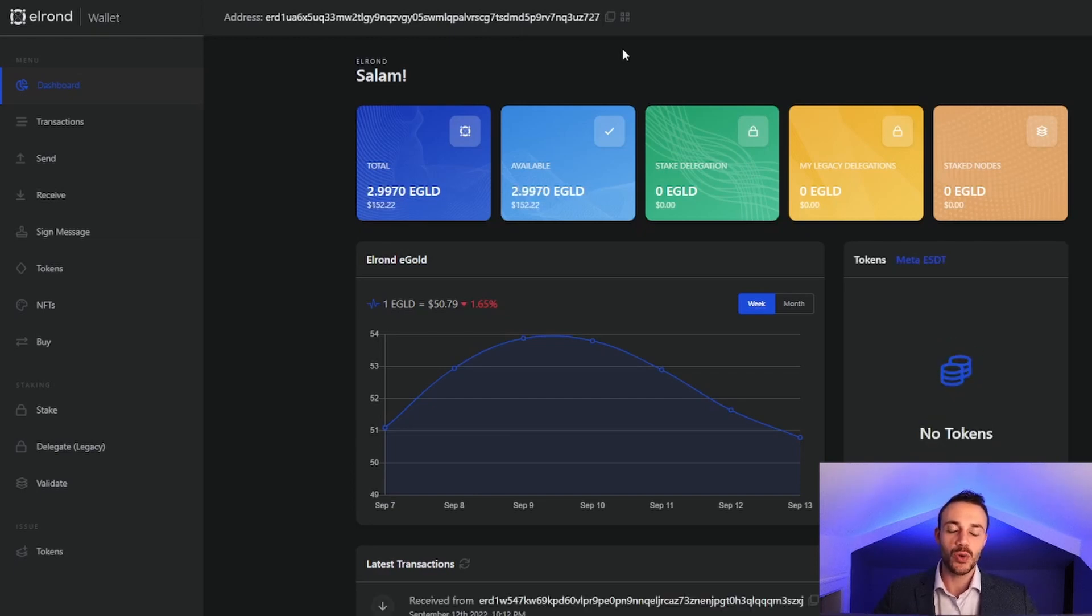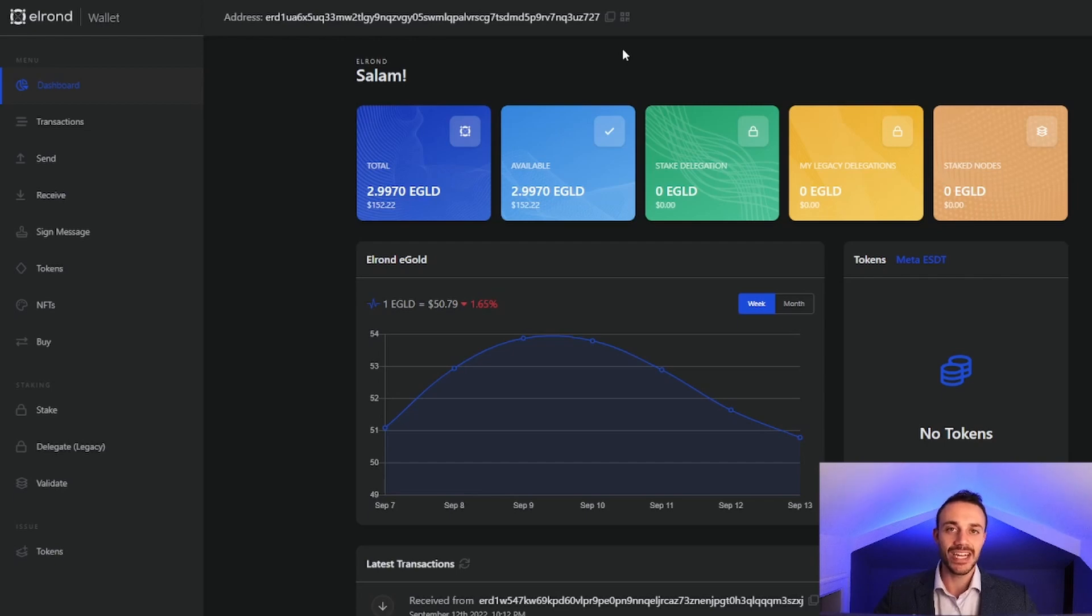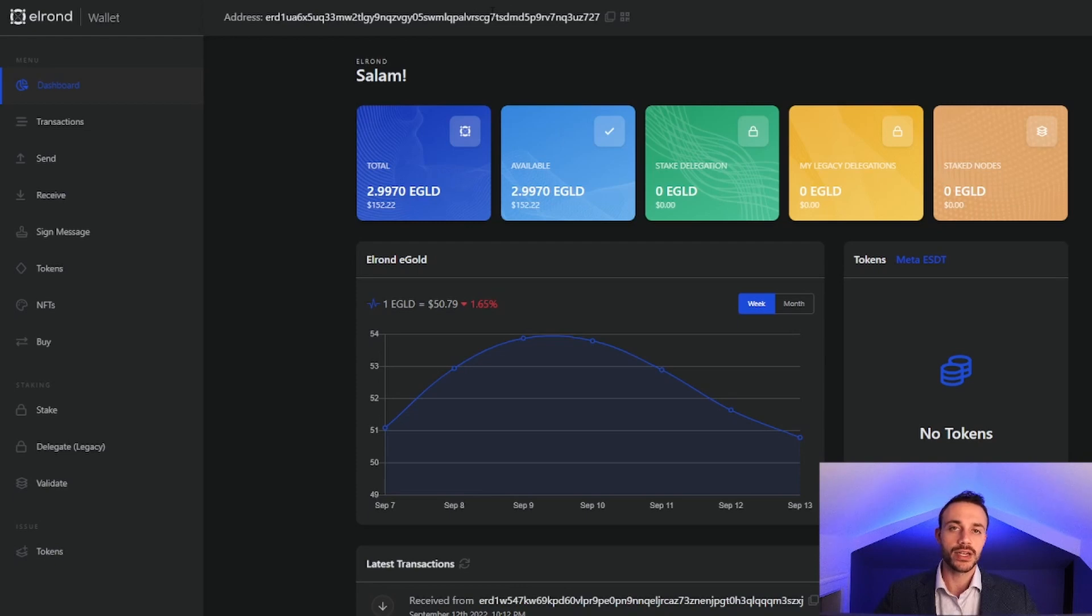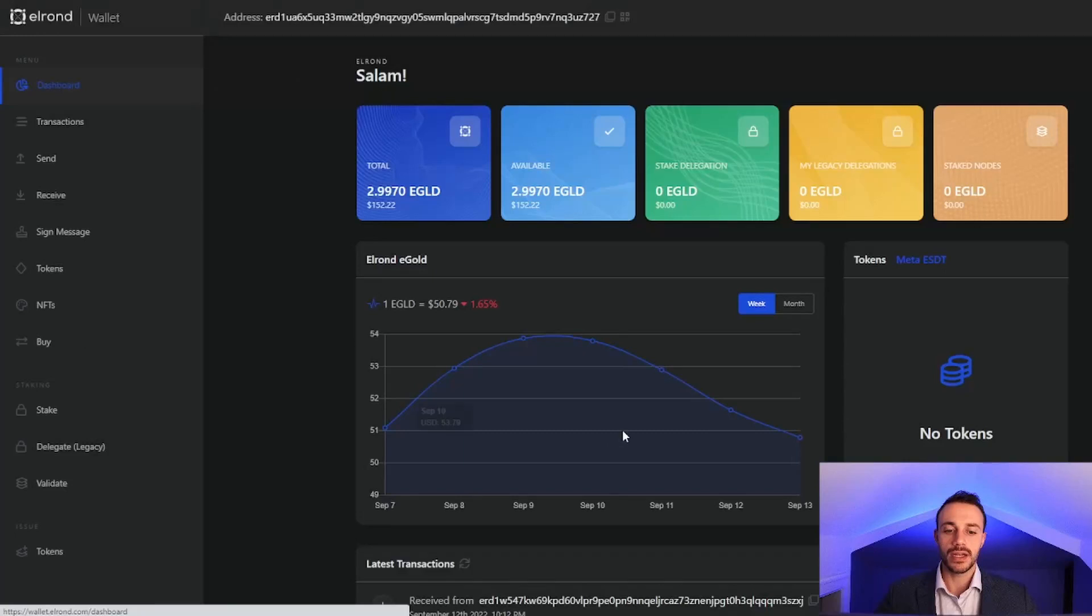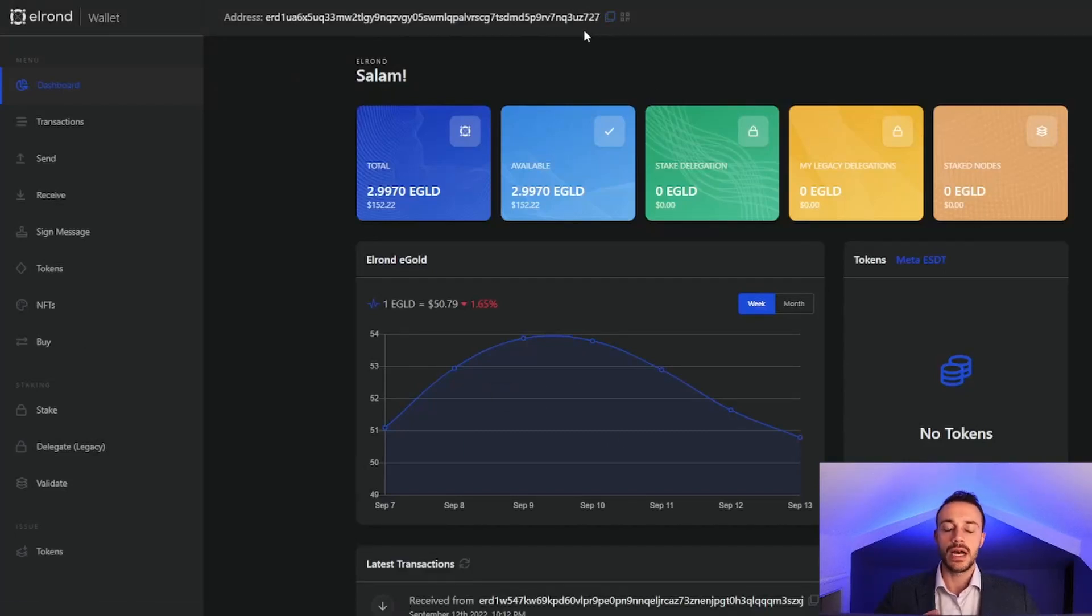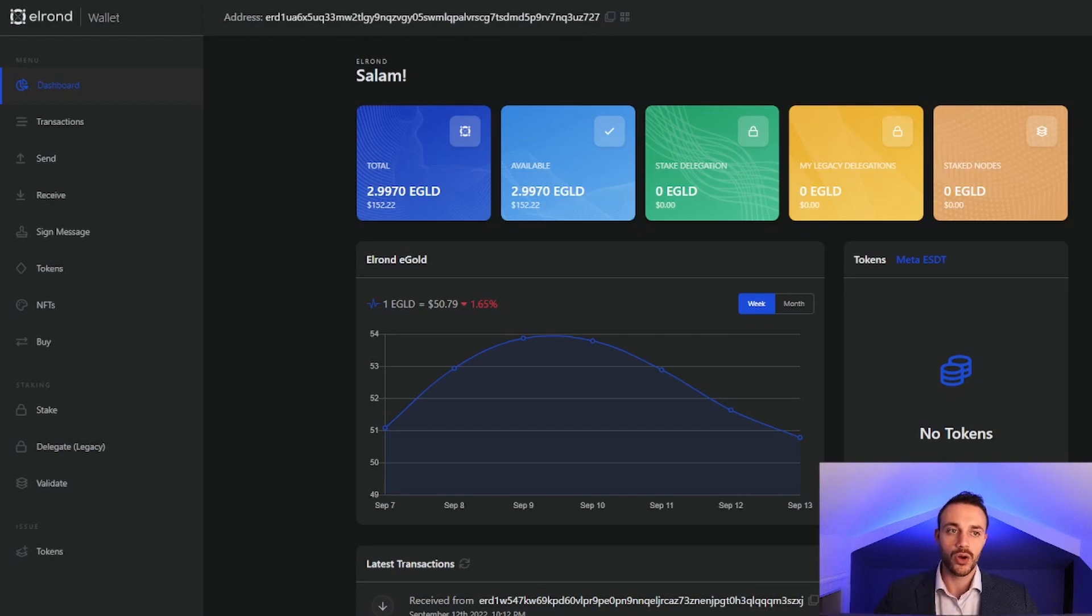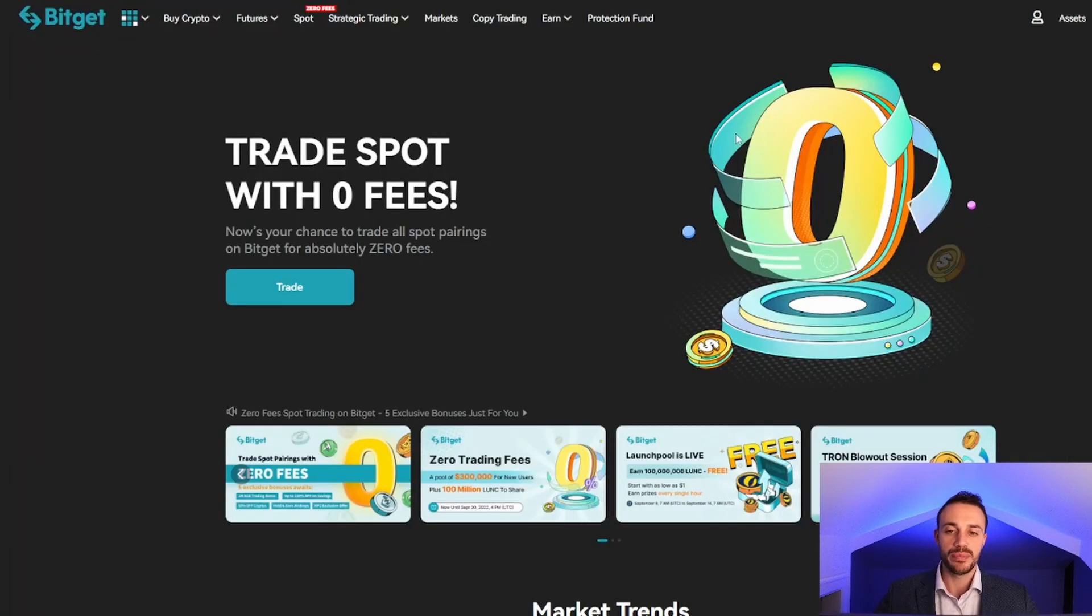Now you are ready to stake your Elrond. But of course, you're going to want to get EGLD coins themselves. Your wallet address is going to be at the top of the screen here. You have a QR code, or you can simply copy and paste it by hitting this little copy button here. Now you need to buy Elrond. If you don't know where to buy it, you can use BitGet.